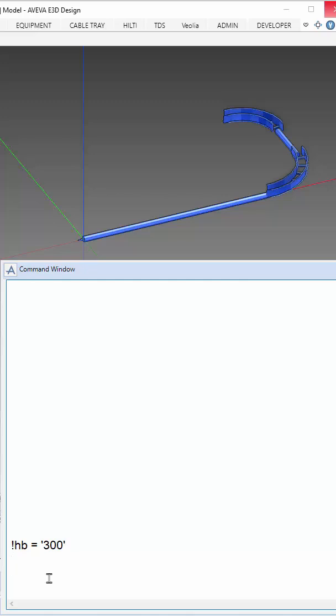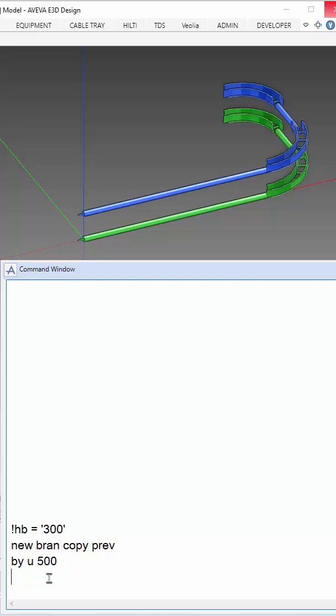First, I set a variable for the bore to 300 and we will start copying the first branch that I created of 150 and then bring it up to 500 mm upwards.